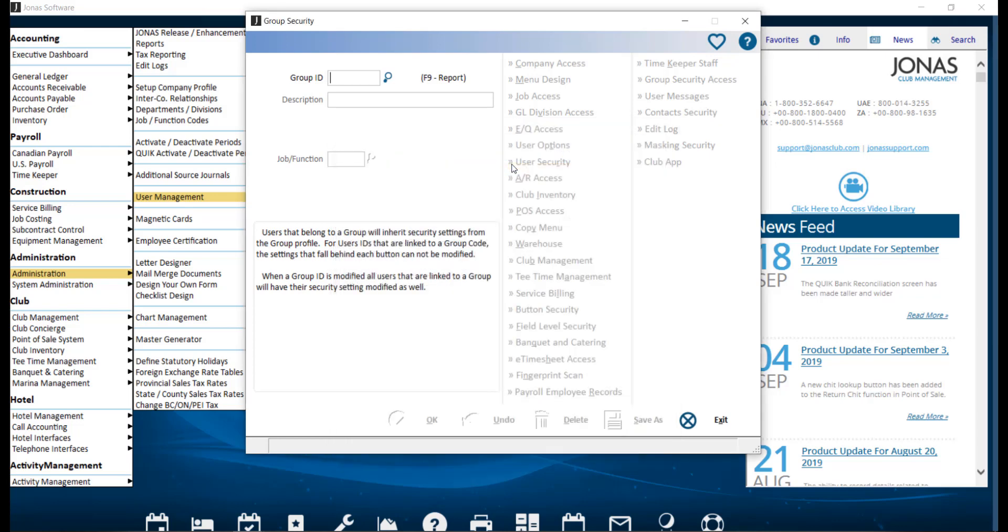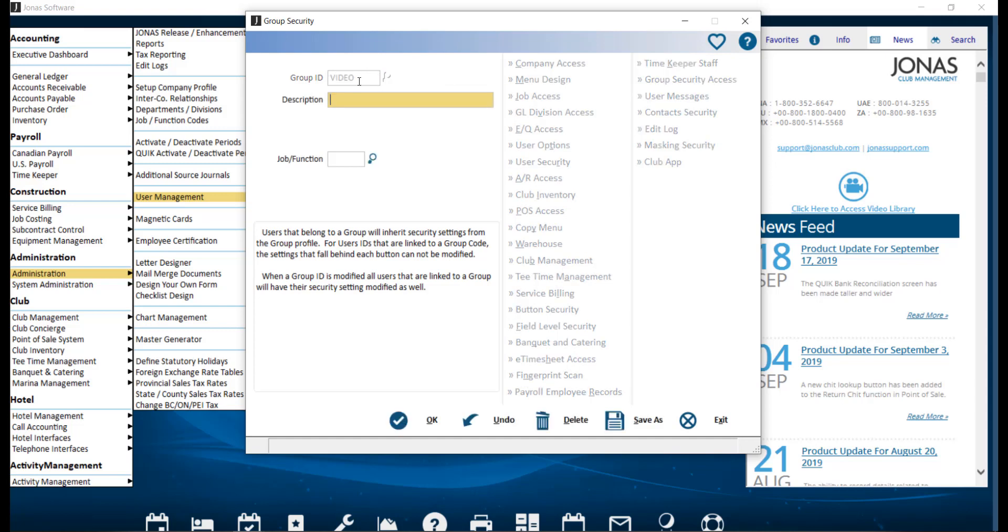This screen is very similar to the User Administration screen minus the Individual User ID fields. If this is a new Group, make sure to define a Group ID and go ahead and enter a description.